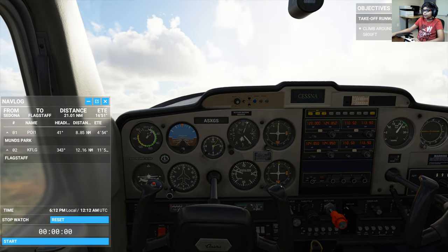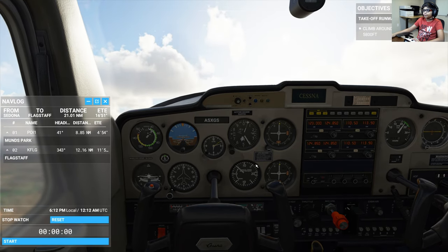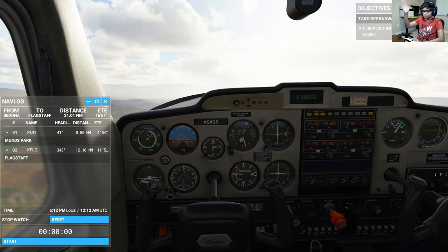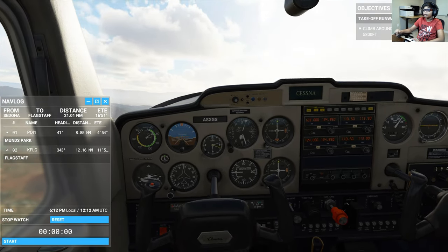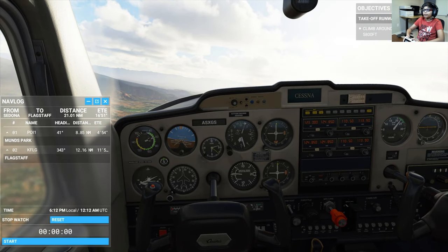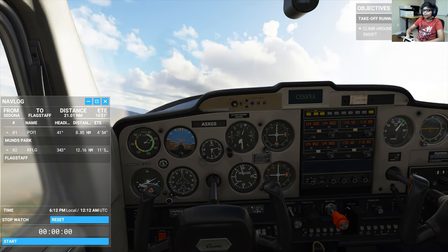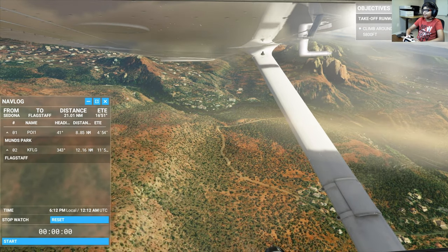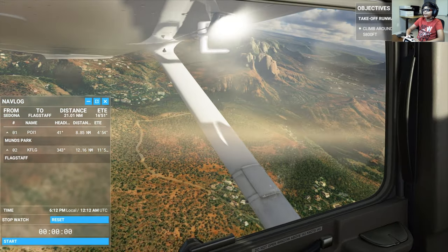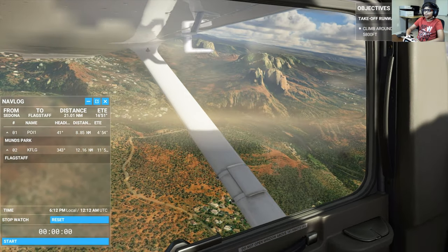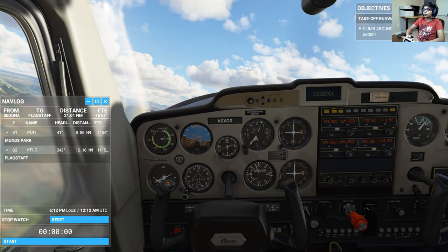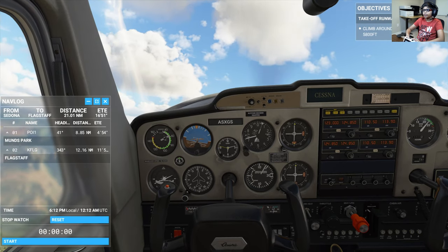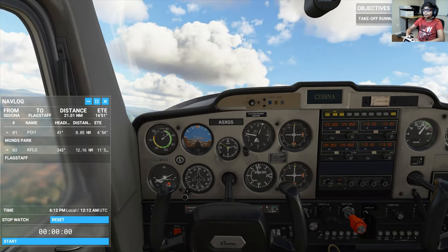Making a turn now because I don't want to go too far ahead — the instruction says to climb around the airport, so staying near it. We're approaching 5,500 feet. It looks really beautiful outside — it's been a long time since we've been in Sedona. Now at 5,700 feet.